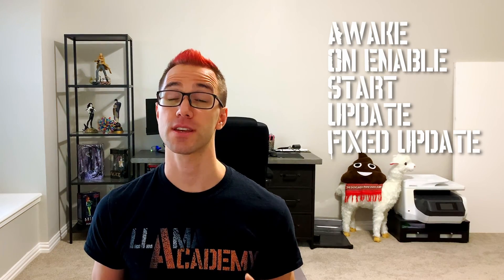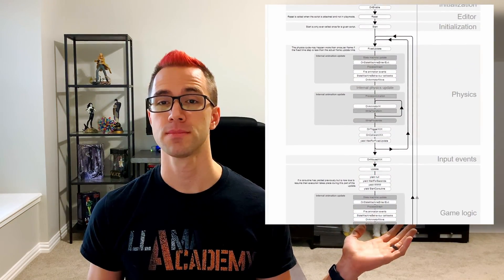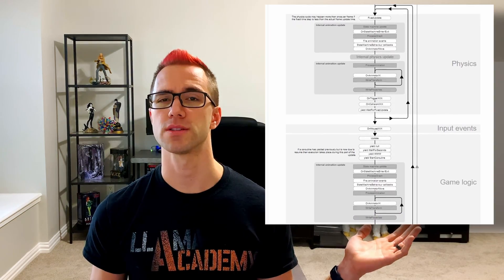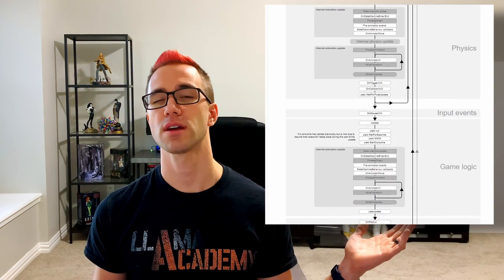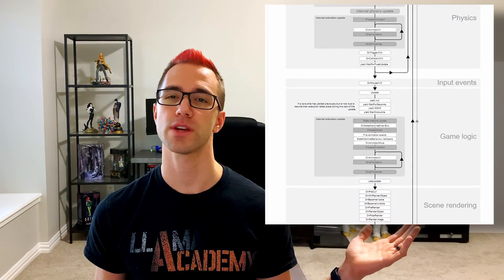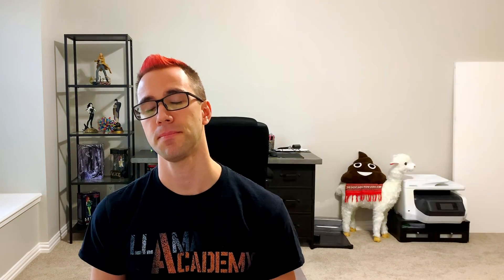There are many more functions that get called automatically by Unity, as you can see in this diagram, but these are some of the most commonly called ones. There are a couple more that I use pretty frequently that are physics related, but we're not going to get into those today.